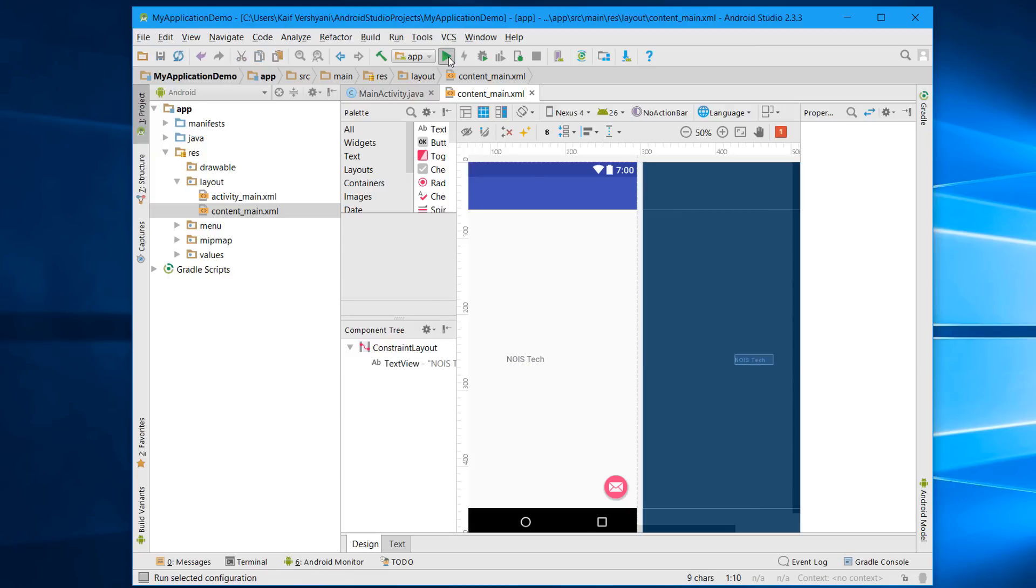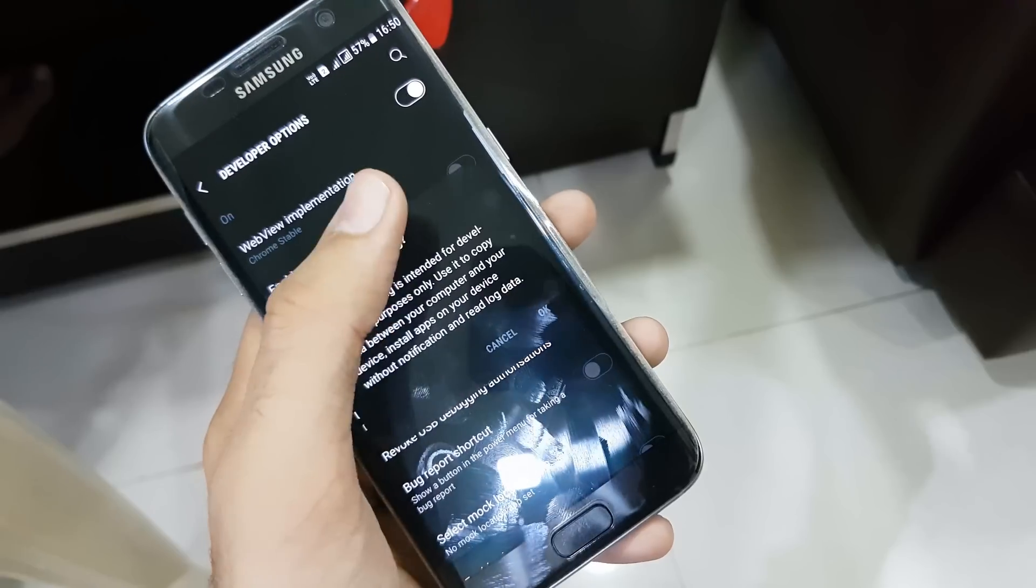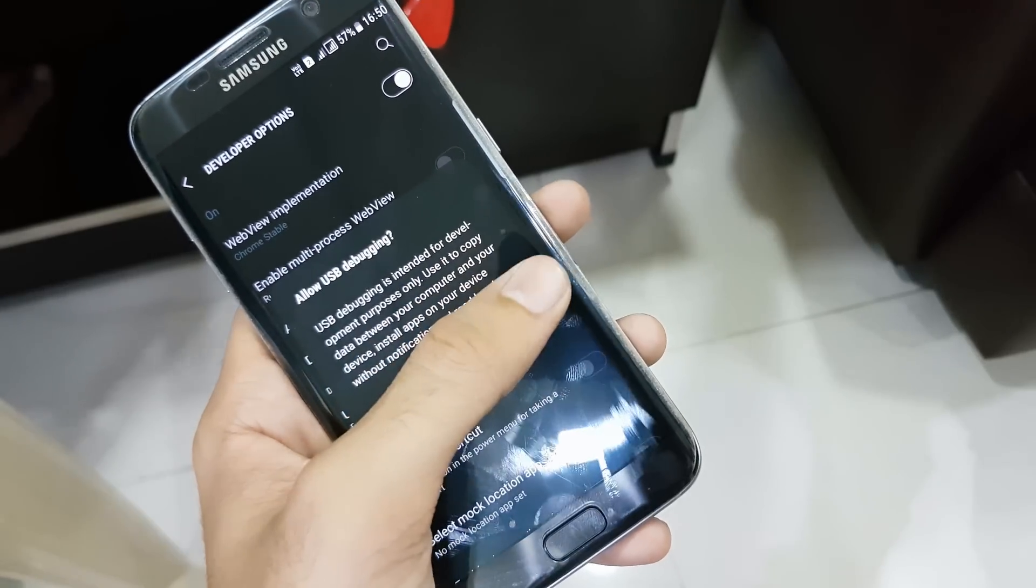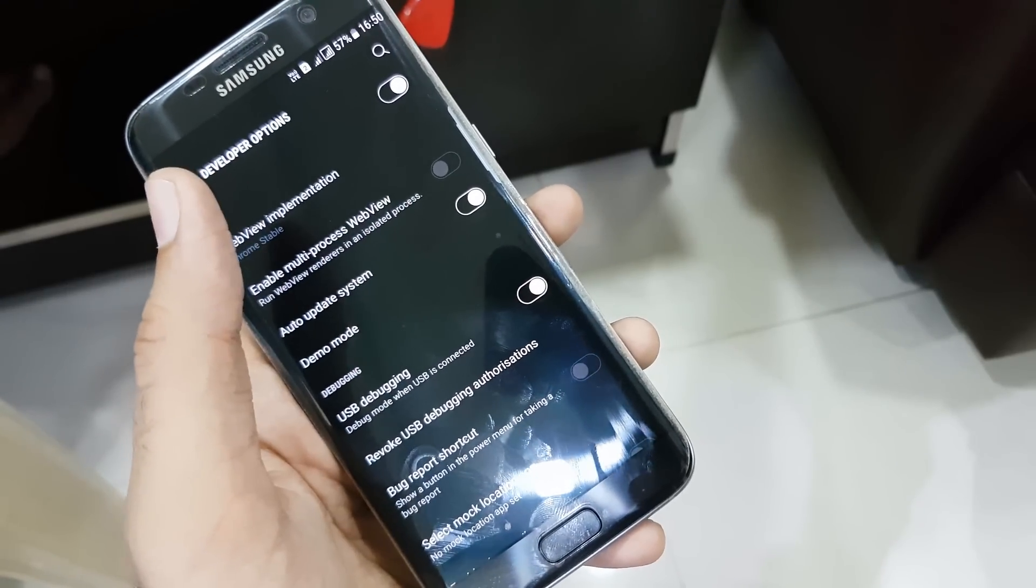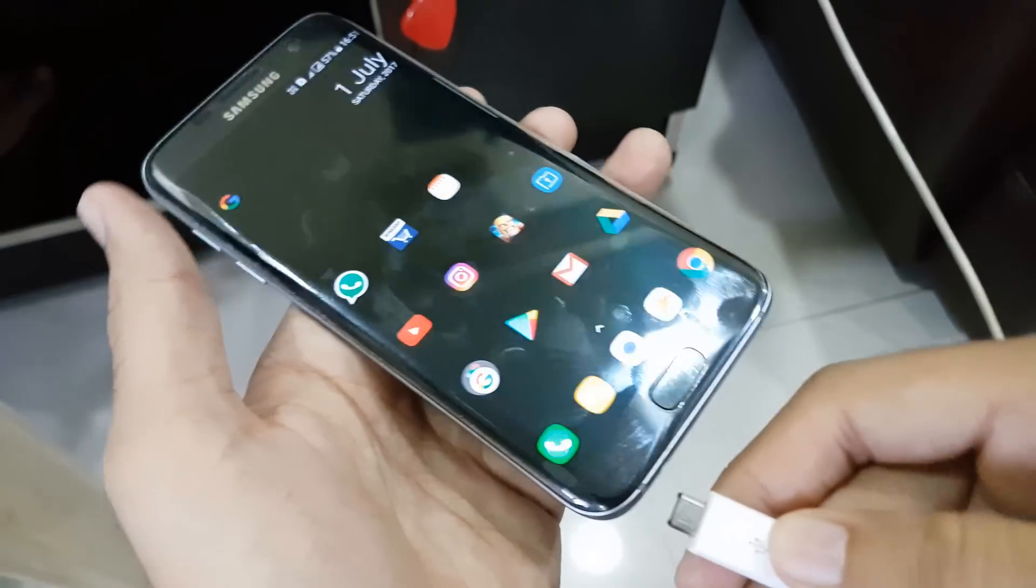Now you have to run it, so this will initialize the ADB. Enable USB debugging in your phone in the Developer Mode, and now connect your phone to the PC